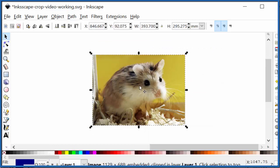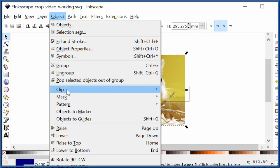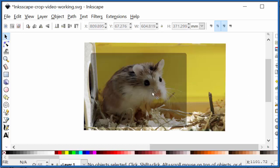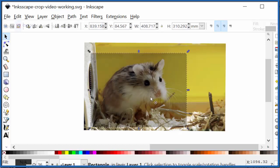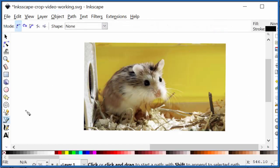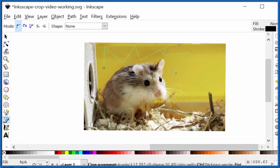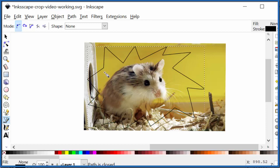So let's release this real quick. Object, Clip, Release. We're back there. Let's do one more shape. You could go to the line tool and you could just draw something around our hamster here and connect it back up.